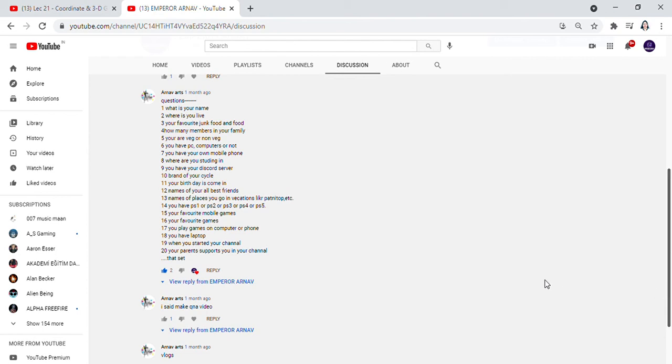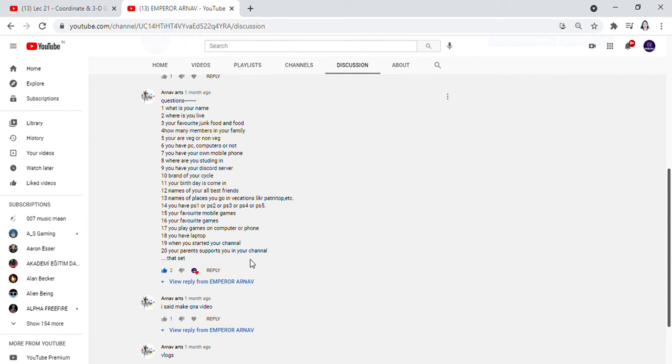Do your parents support you in your YouTube channel? Yes, my parents, my dad and my mom. They support me. At the time, you have seen my dad's vlog. You have seen my dad's cake and pizza. They help me in my videos. So that's it.